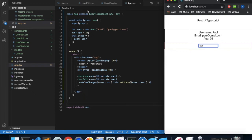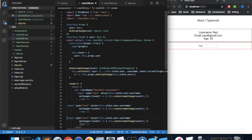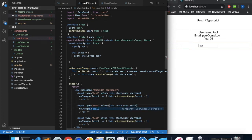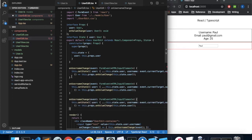Let's add the same editing options to the email and age properties. We'll copy and paste the input element and use it for email and age. We'll create new handler functions: onEmailChange and onAgeChange, copying and pasting the existing handler.